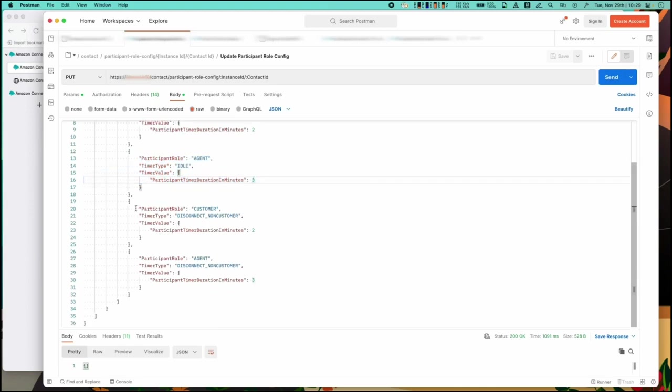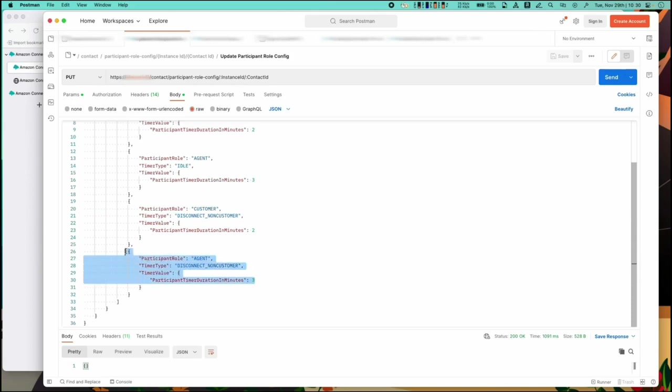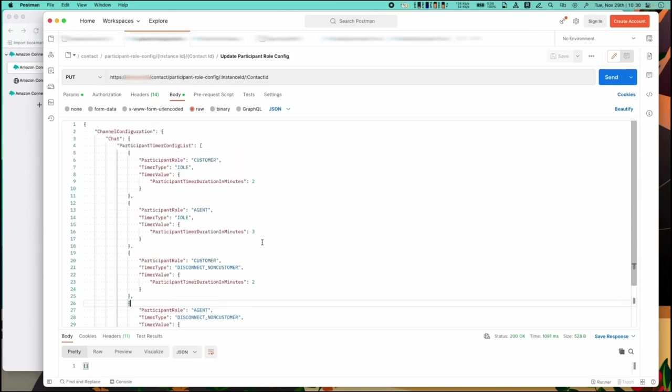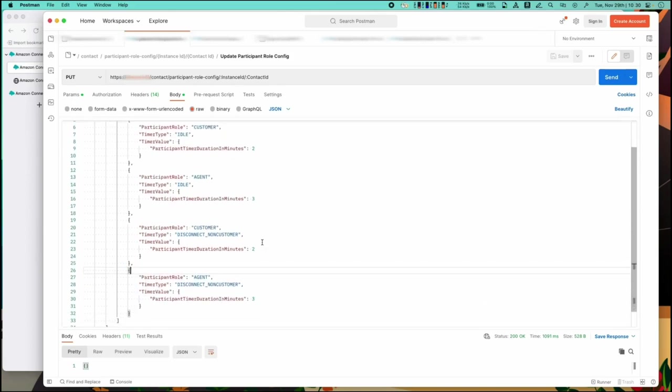Finally we're going to set the customer and agent disconnect timers which is how long to wait after the idle timer is triggered to disconnect the agent from the chat. In this case two minutes for customer and three minutes for agent. This means that after the sum of the idle and disconnect timers the chat will disconnect appropriately.